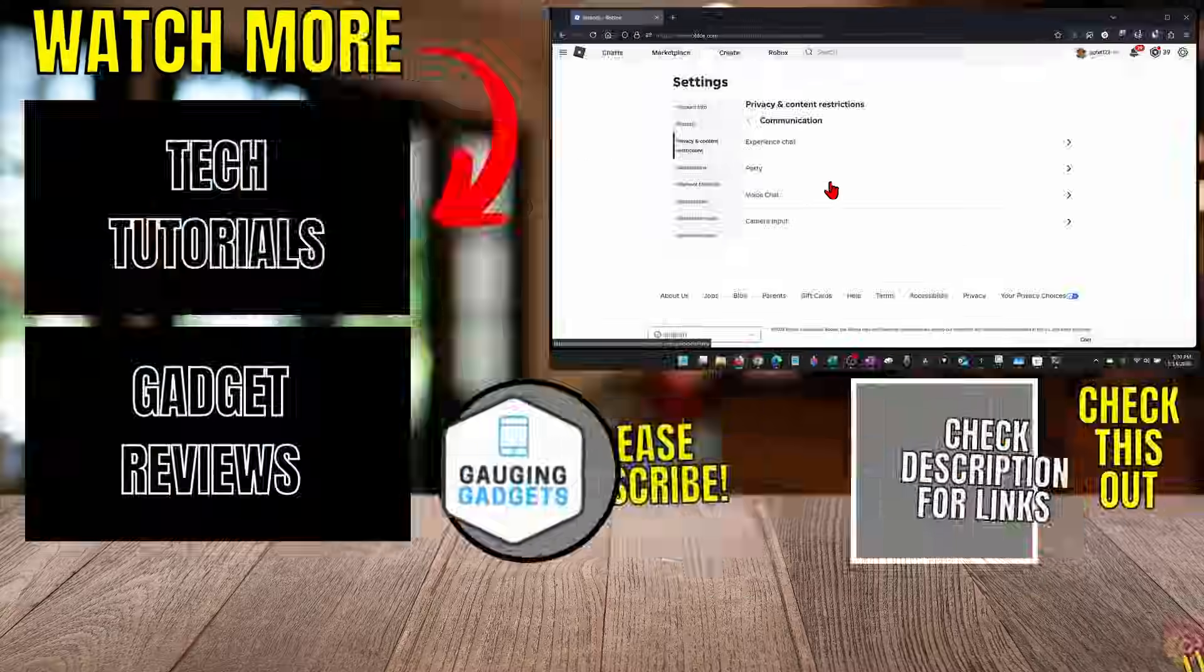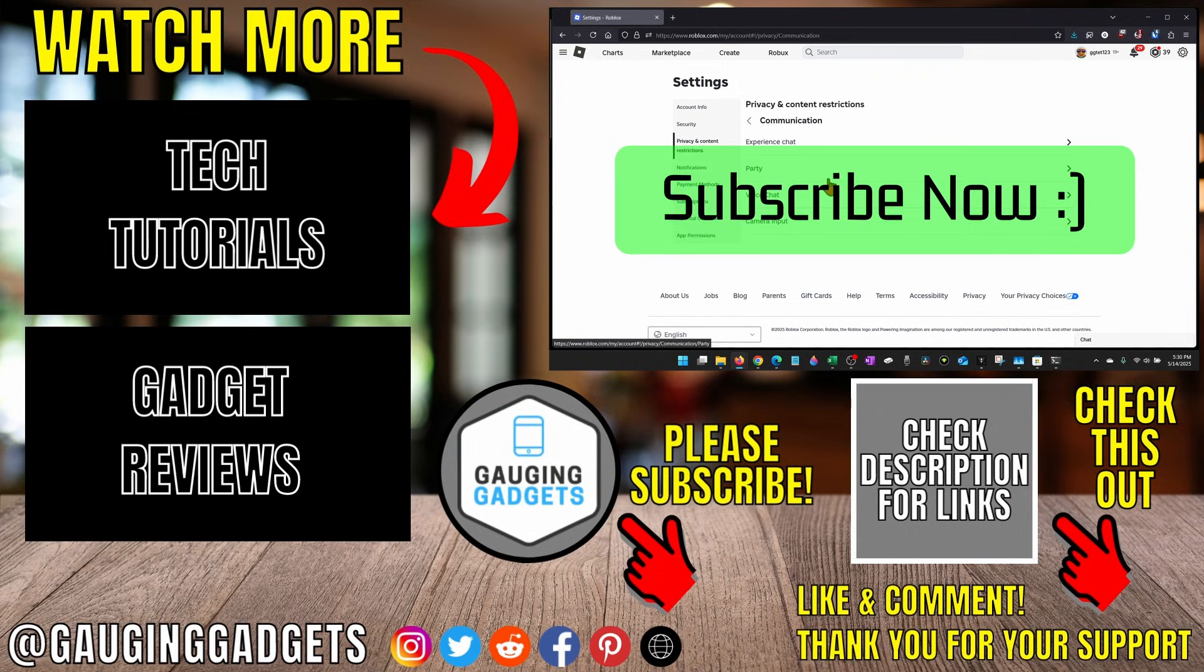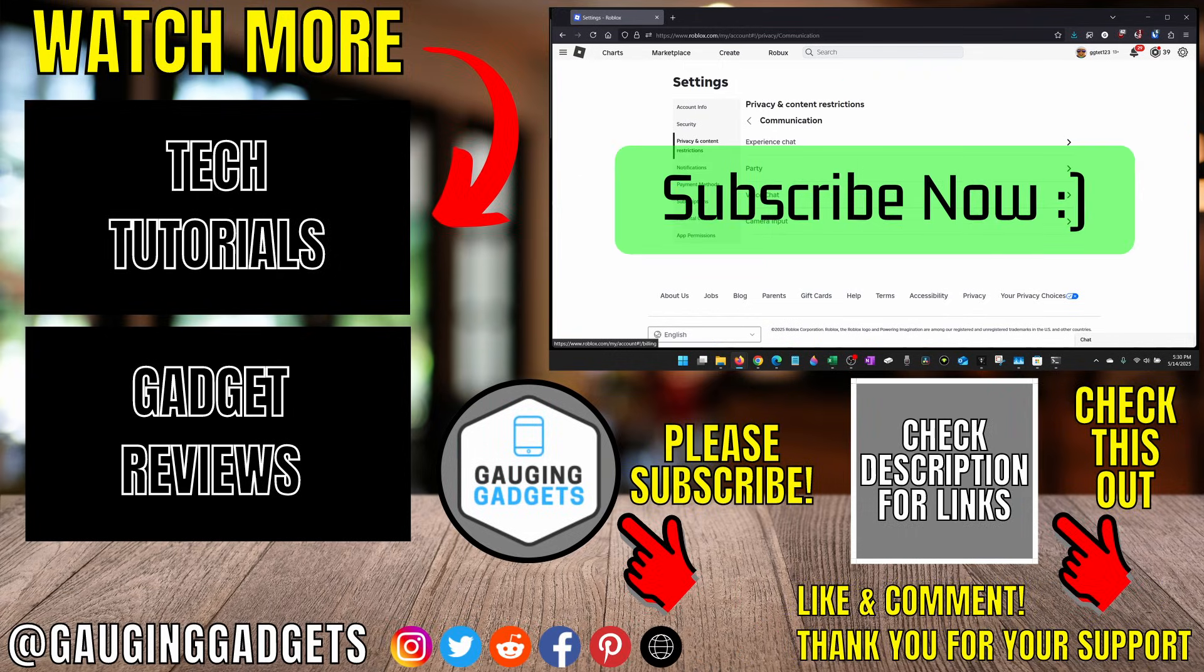Once you've made all those changes, you'll now appear offline on Roblox. If this video helped you, give it a thumbs up and please consider subscribing to my channel.